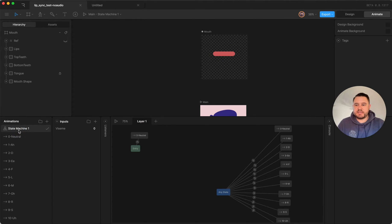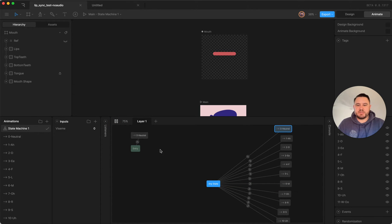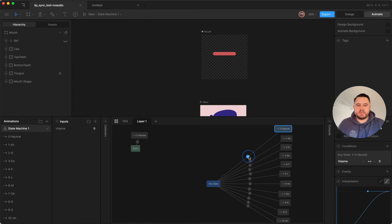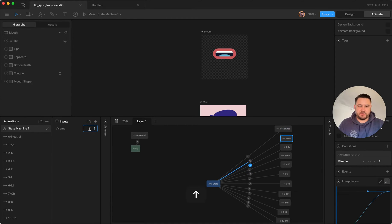And then in the state machine using the any state, so when it plays it first goes to the neutral timeline and then each of these uses a different number value to transition to a different mouth shape.